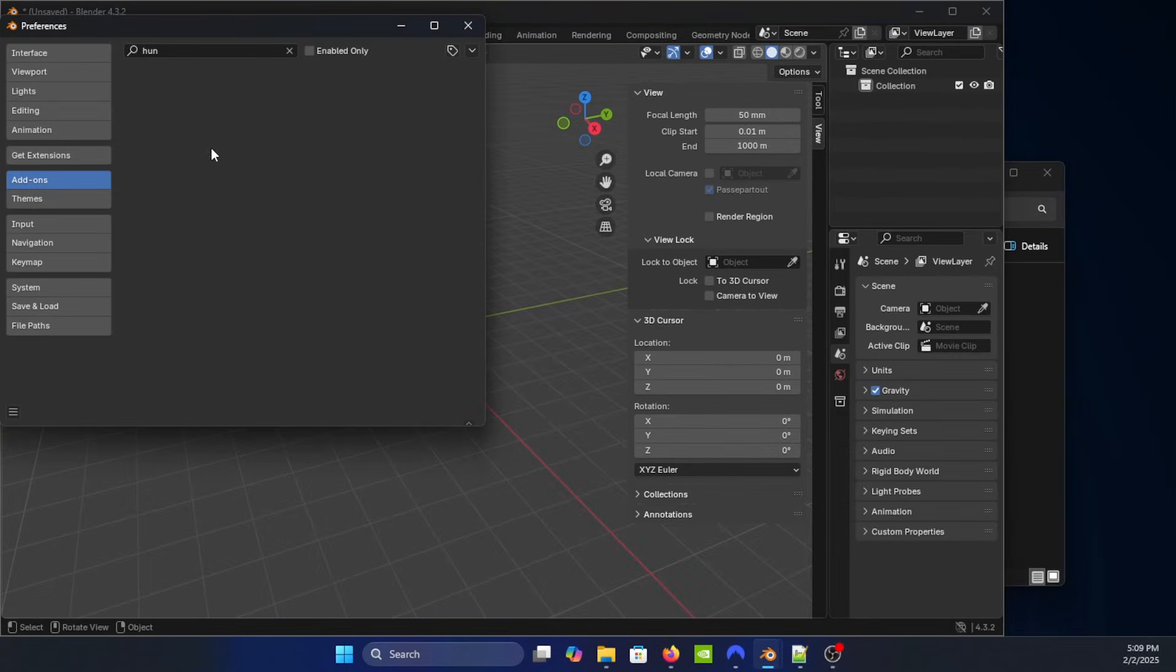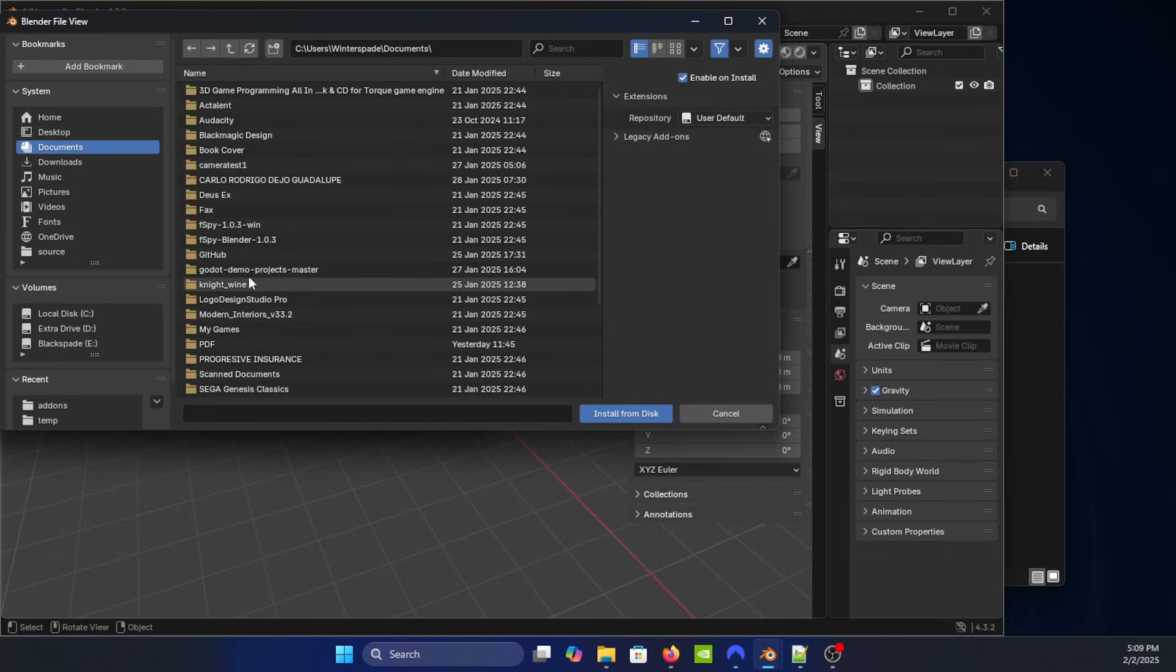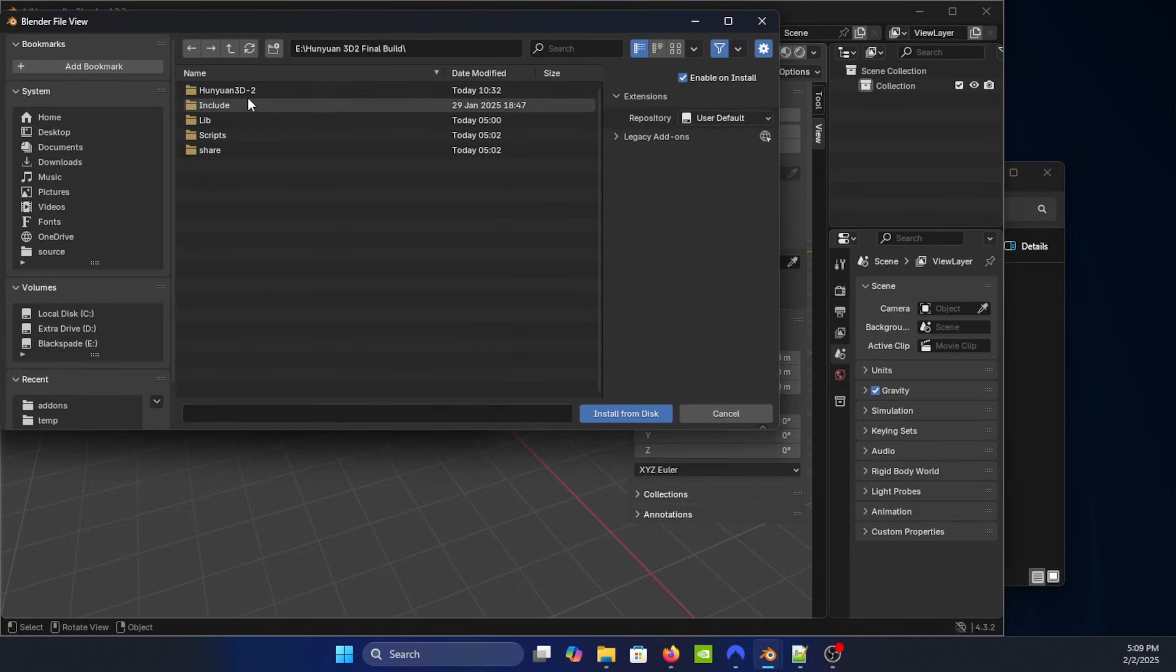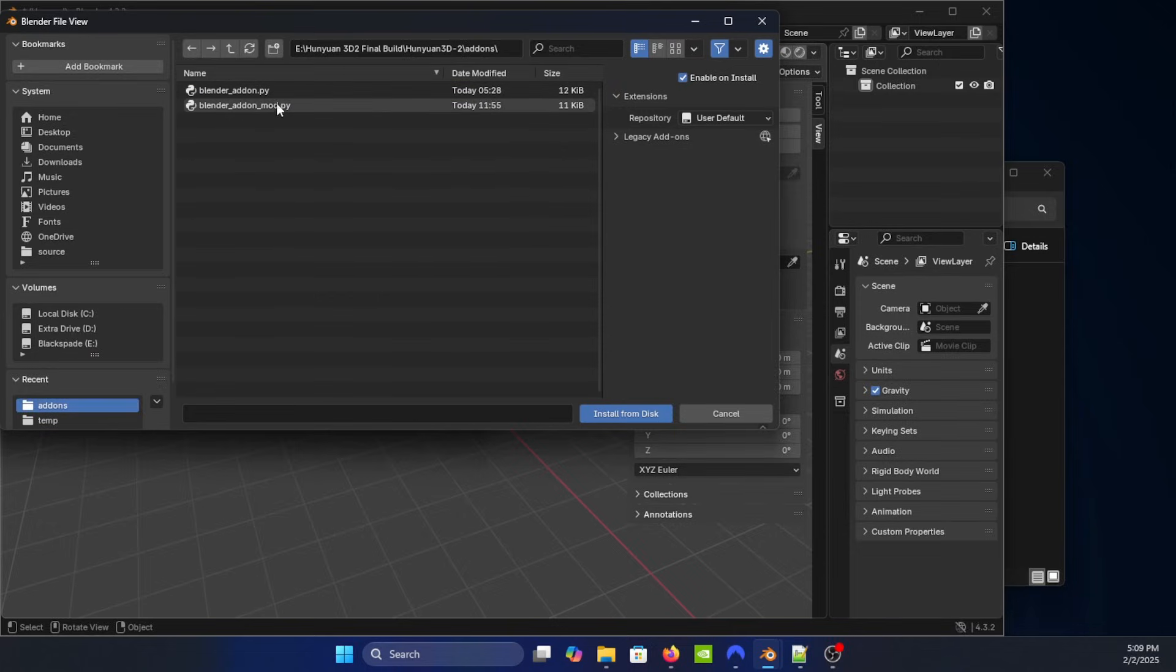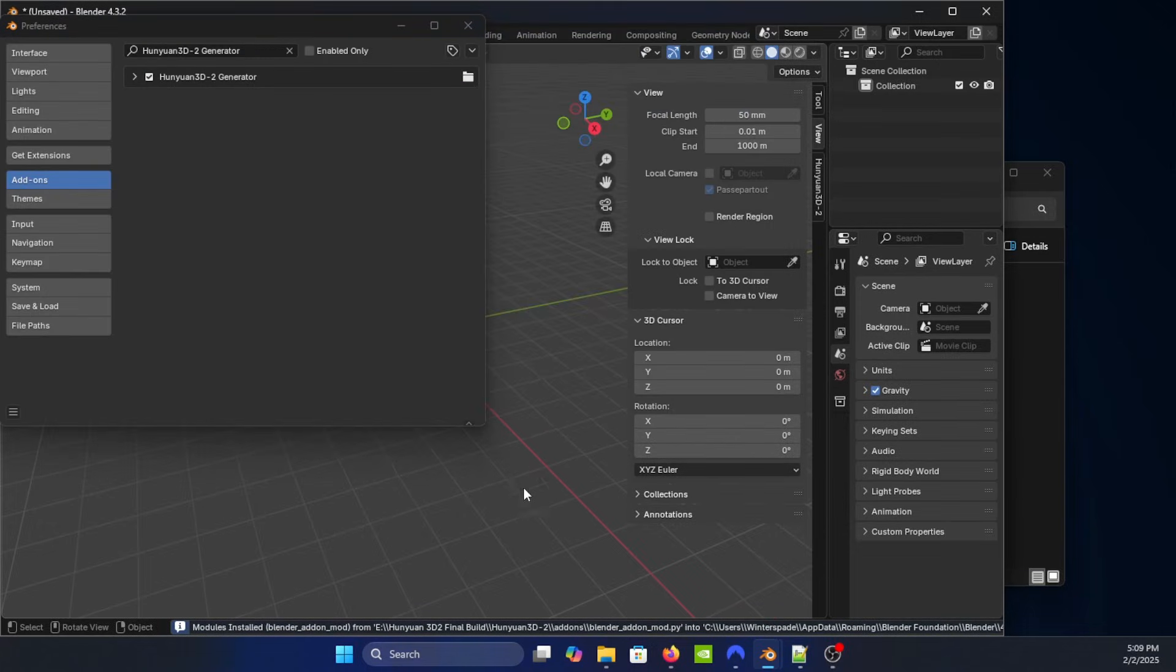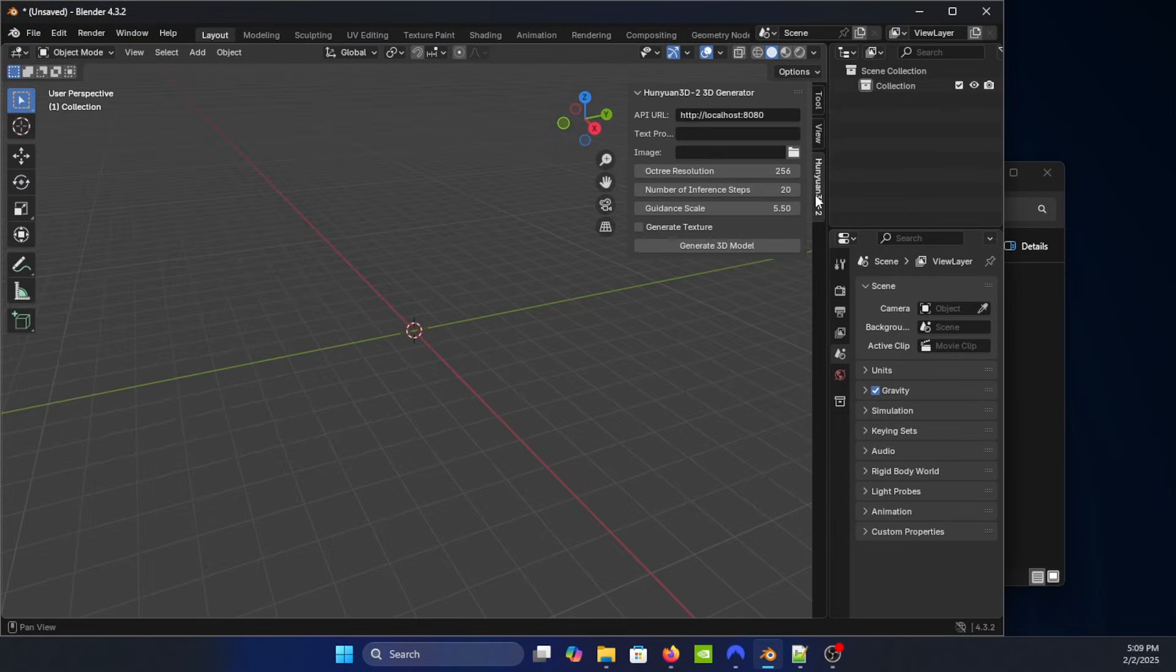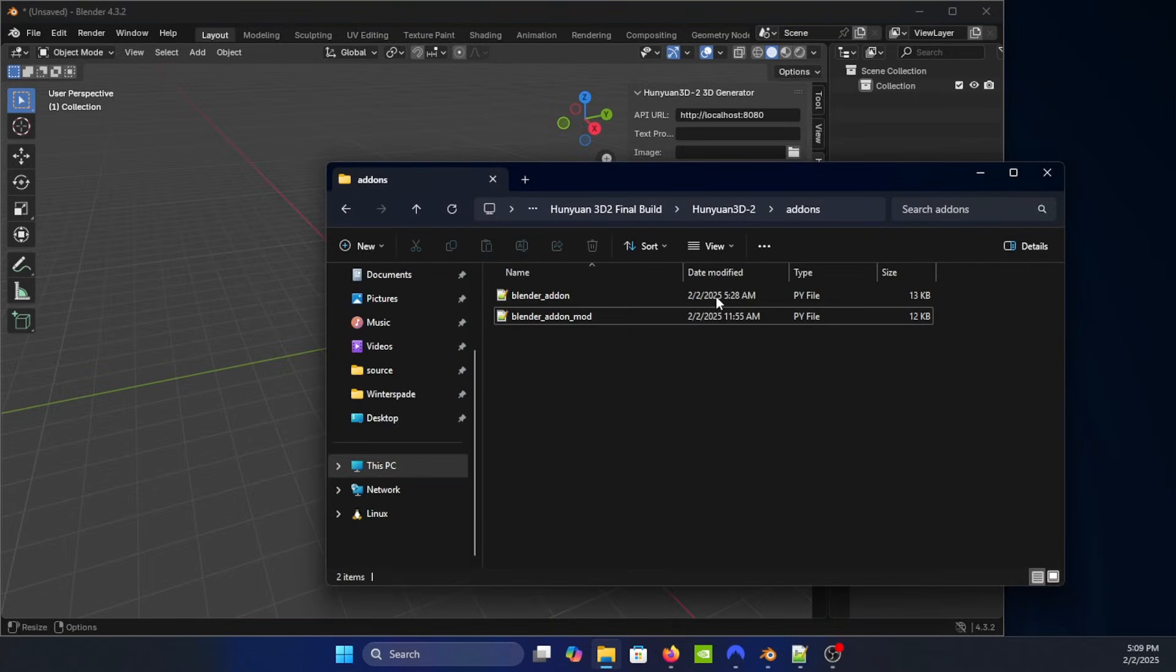So we'll go into Blender, edit preferences right up here. You're going to hit this little arrow pointing down, install from disk, go to wherever you have your drive located here, go into the add-ons folder, and then load this one, install from disk. So once it's done installing, it should pop up here on the side.